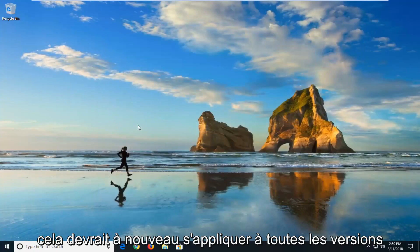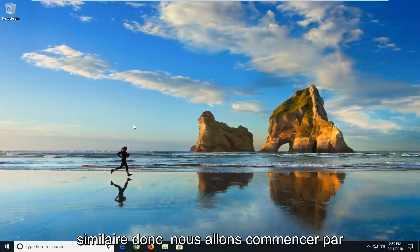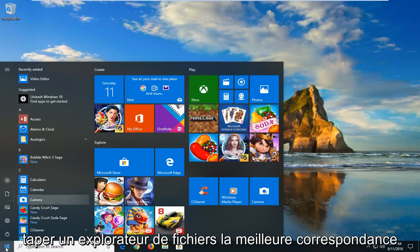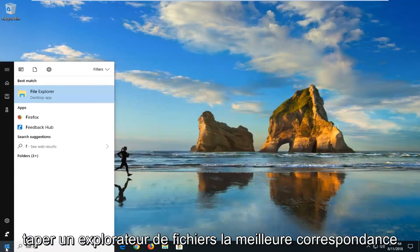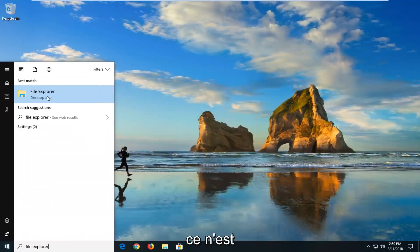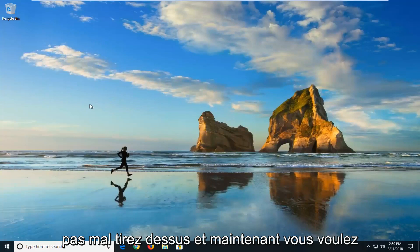The second way, this should again apply for all versions of Windows and it should look a little bit similar. So we're going to start by opening up the start menu. I'm going to type in file explorer. Best match should come back with file explorer desktop app. I'll left click on that.